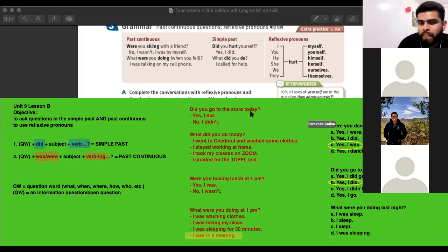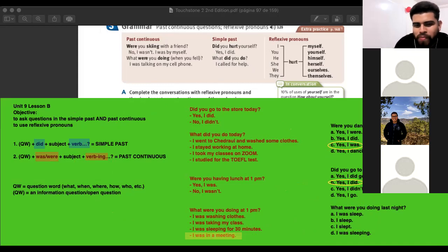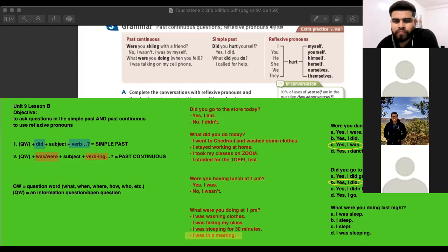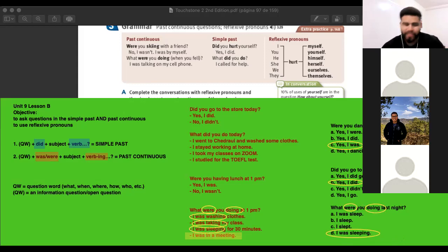The correct answer is D — I was sleeping. Not C, I slept. Why? Because the question is past continuous, so the answer needs to be past continuous. If the question is past continuous, the answer must be past continuous.